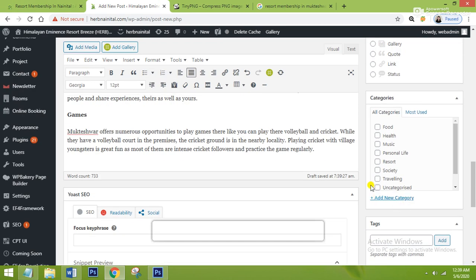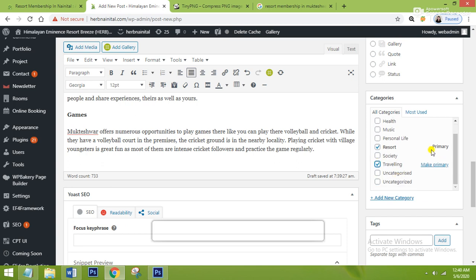Now I will go to the Categories section. Categories is where you choose in which category you want to show your blog. I want to show this blog in the Resort category and the Traveling category, so I have ticked both. You can see it is showing as primary, which means this blog will be shown on both the resort and traveling categories.